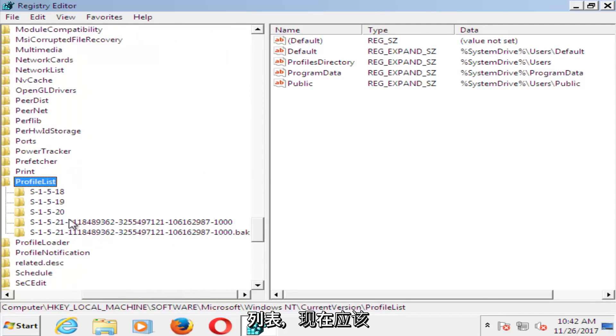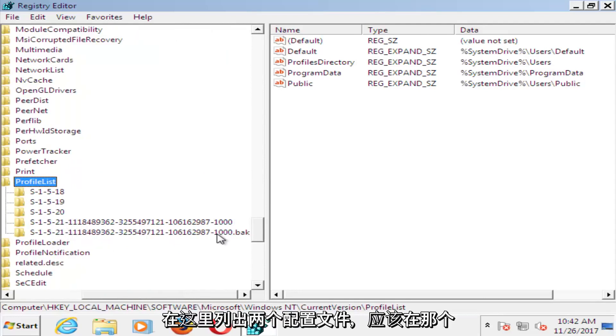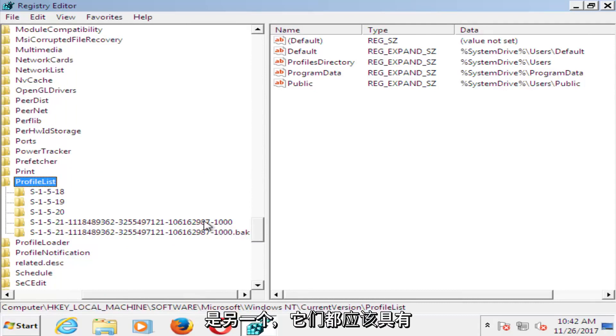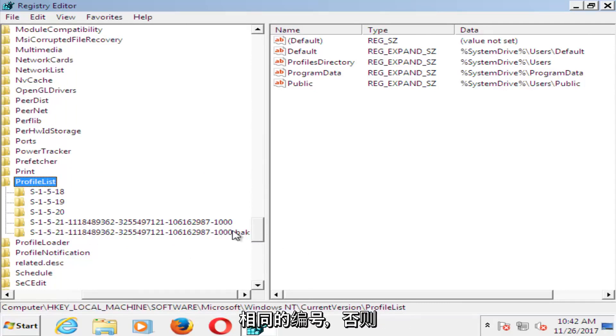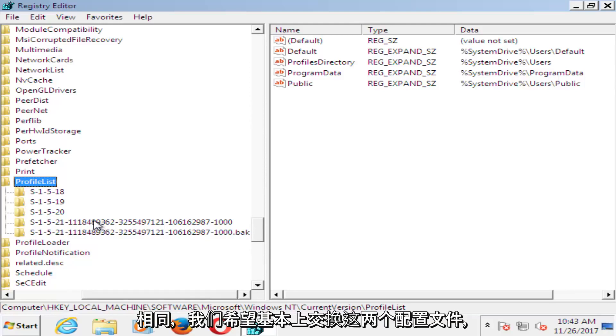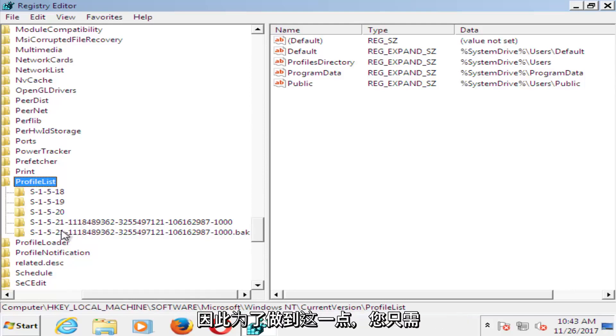Now there should be two profiles listed in here. There should be a .bak, which is a backup profile, and then the other one. They should both have the same number, otherwise besides the .bak, they should look the same. We want to basically swap these two.